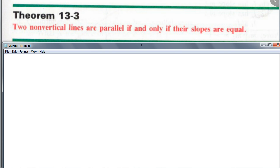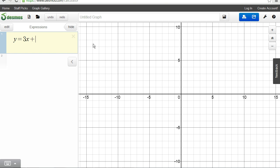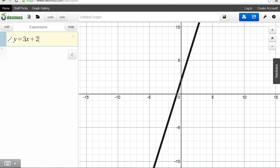Let's take a look at this graphing website — this is really cool. Let's graph a line. The equation in slope-intercept form is y = mx + b. I'll put y = 3x + 2. That 3 is your slope m, and that 2 is your y-intercept. Somebody give me an equation of a line that is parallel to this line — y = 3x + 2.